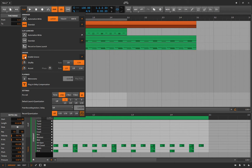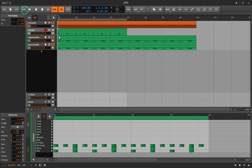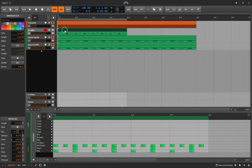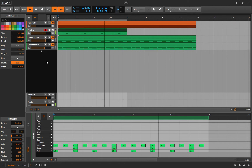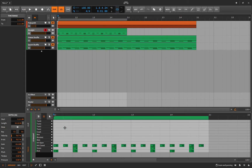With Enable Groove on and shuffle set at 50 on a 16th note, let's listen. It sounds exactly the same as if I turn it off and instead apply a quantized shuffle to the clip — same result, two different ways to get there.